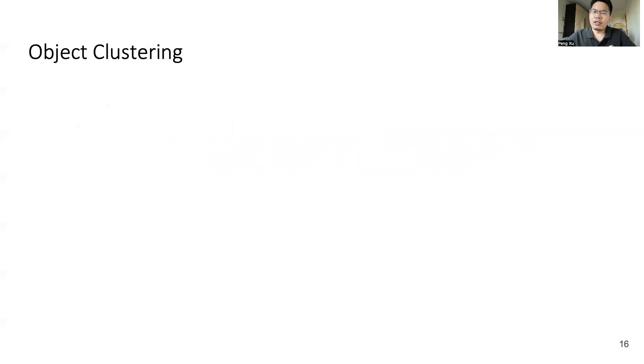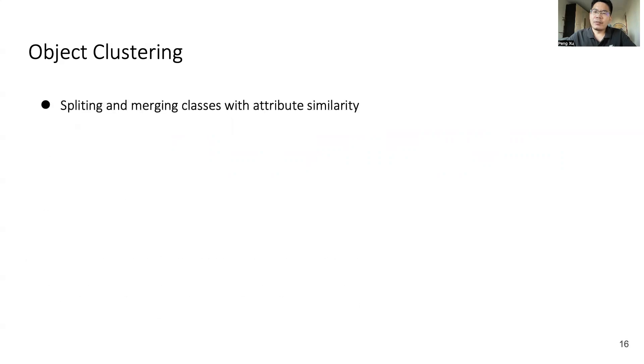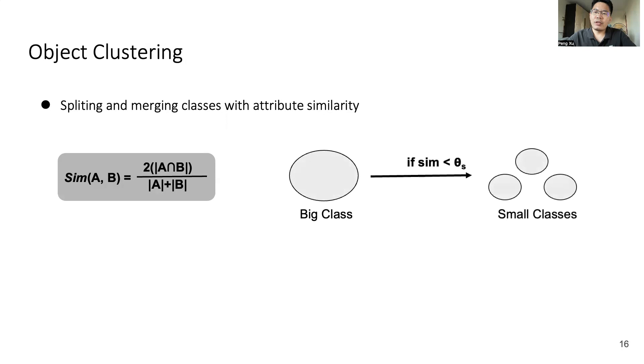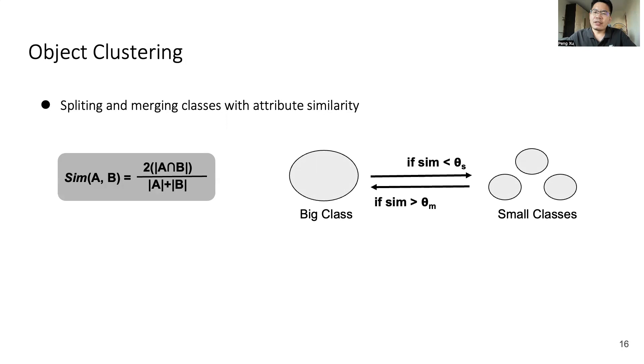However, in some corner cases, clustering objects by their names may not be correct. To get fine-grained object classes, we split and merge object classes with attribute similarity. Specifically, we use the Jaccard formula to calculate the similarity between object classes. If the similarity is less than the threshold value, we split the big classes into small ones. If the similarity is greater than a threshold value, we merge these small classes into a bigger one. Through these two steps, we finally get a set of fine-grained object classes.